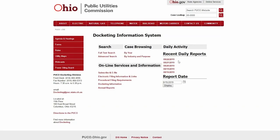Enter the year and sequential case number into the case lookup search bar. You'll be taken straight to the case record page.